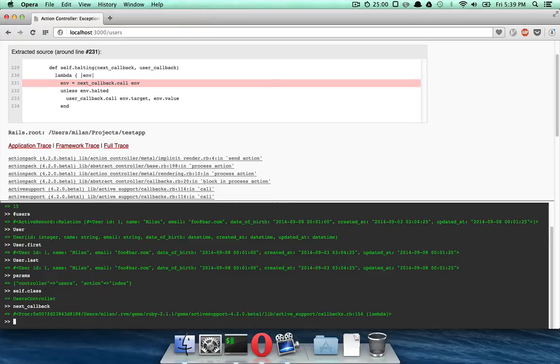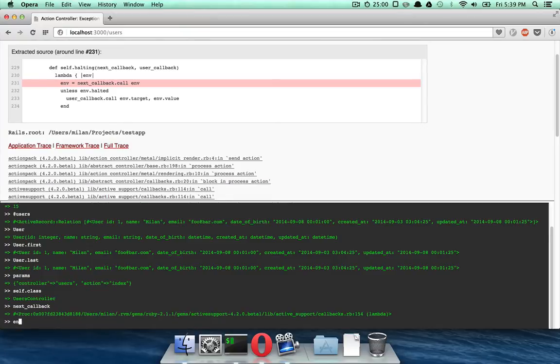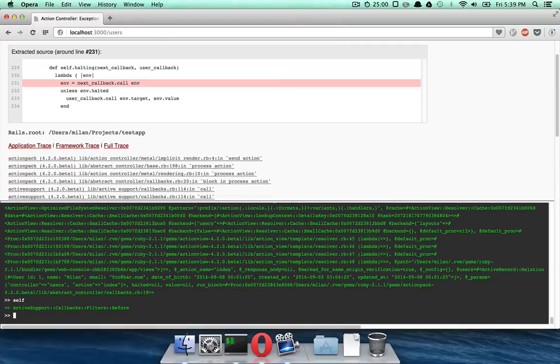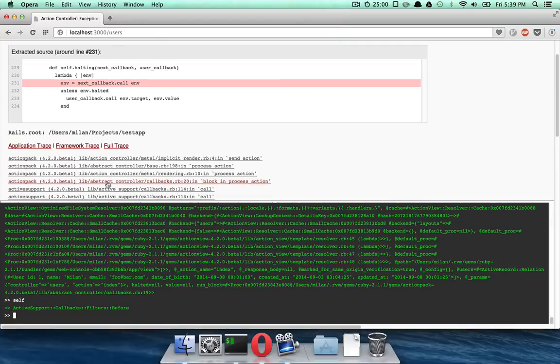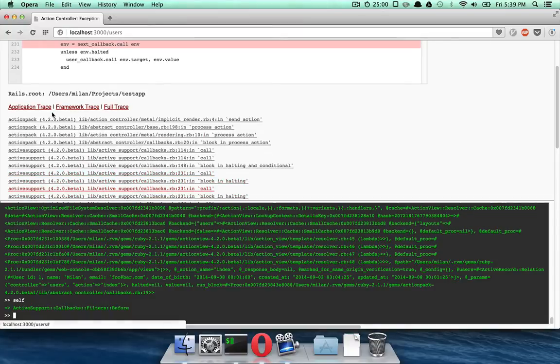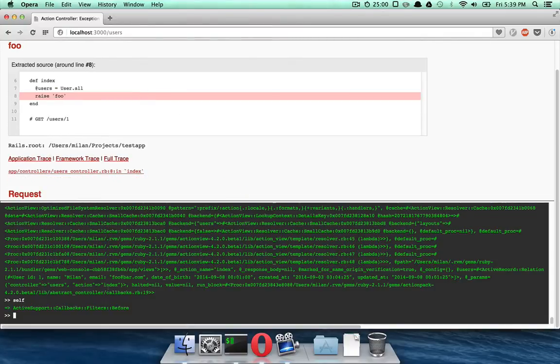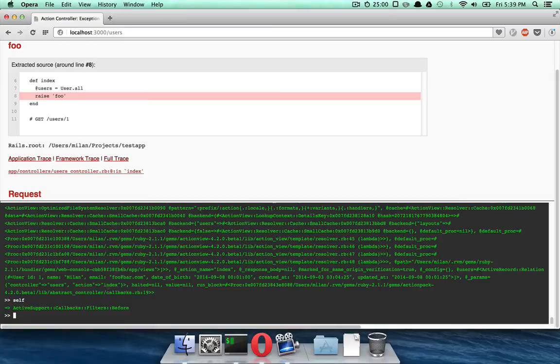It is really, really cool. So, ENV and self is now active support callbacks, filters before. It is really easy and powerful. And let's switch back to the application trace. And you see right here, we can access users.